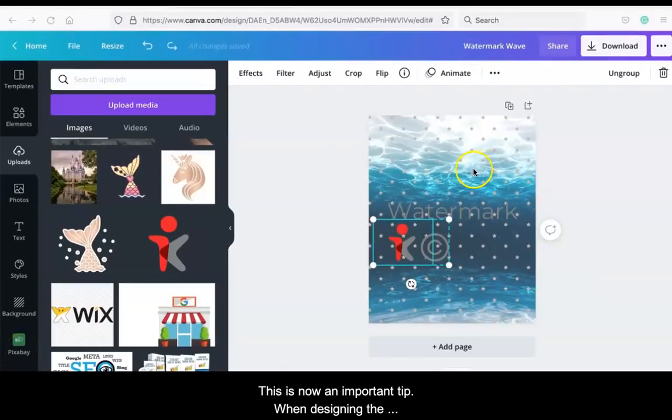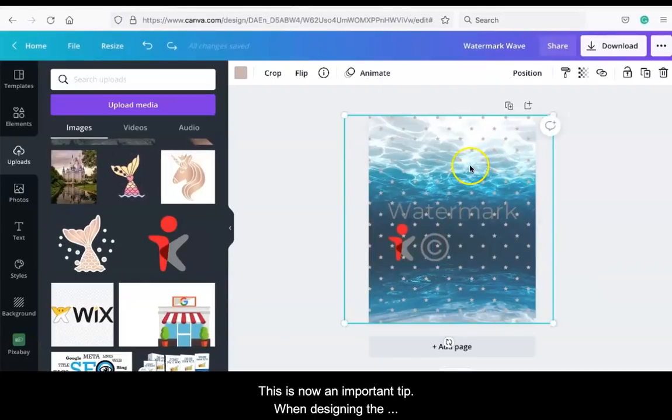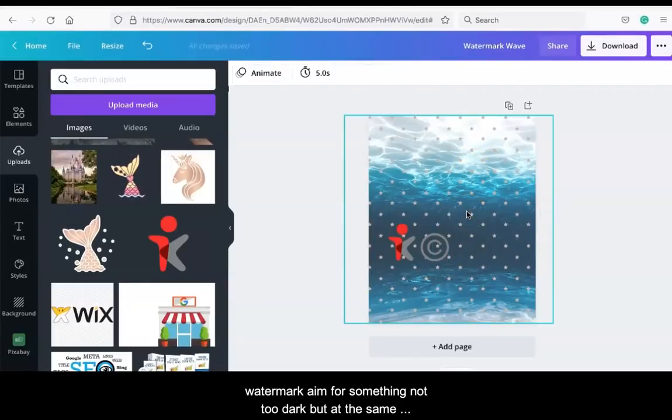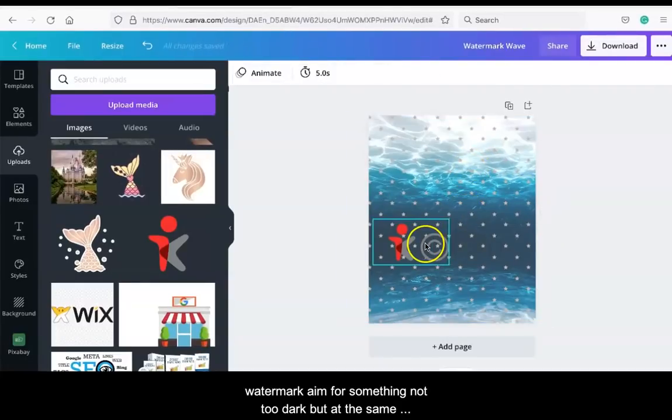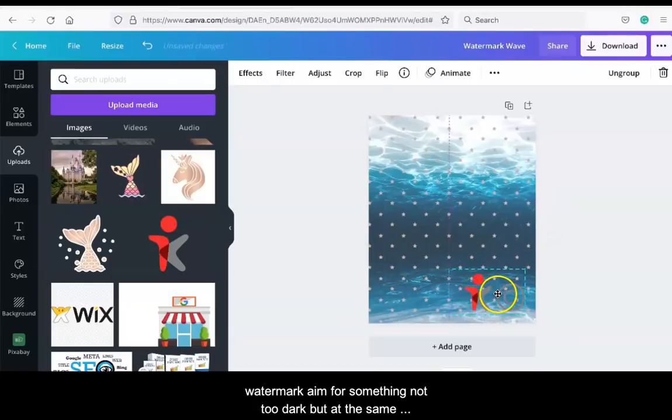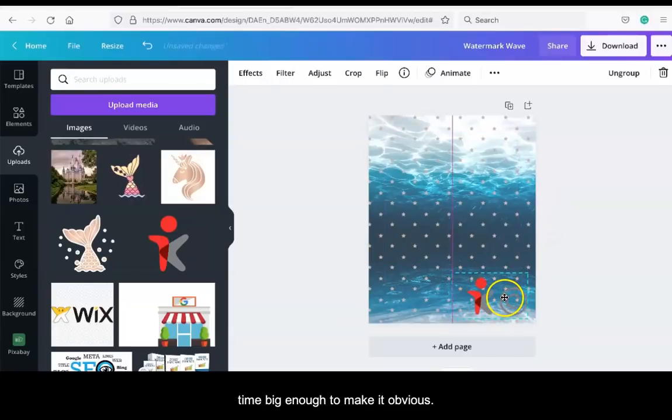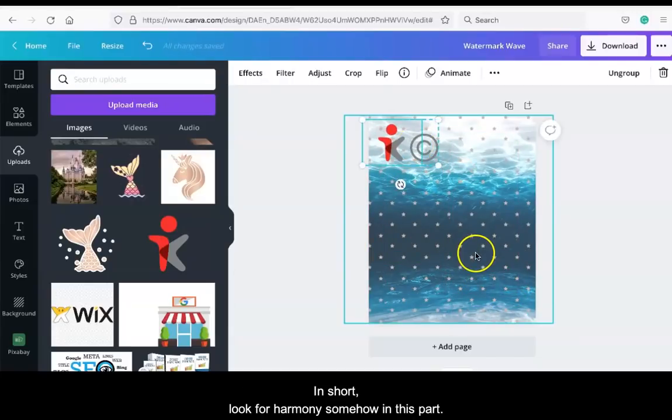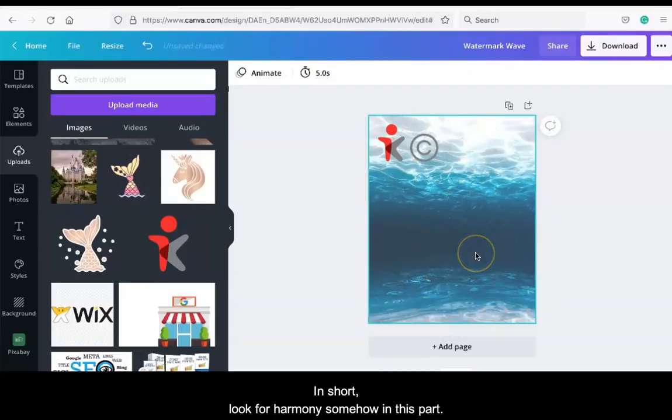This is now an important tip. When designing the watermark, aim for something not too dark but at the same time big enough to make it obvious. In short, look for harmony somehow in this part.